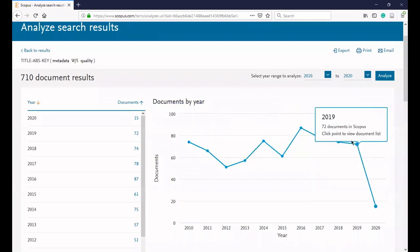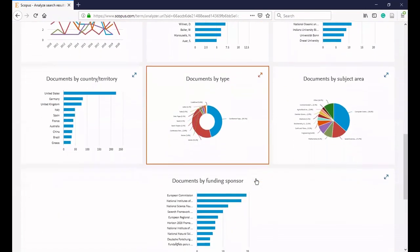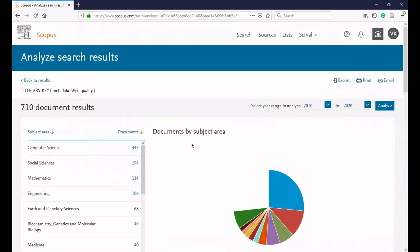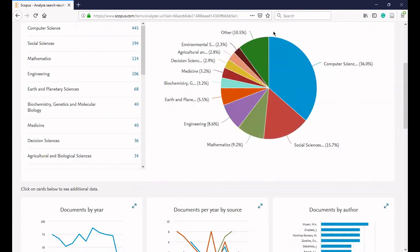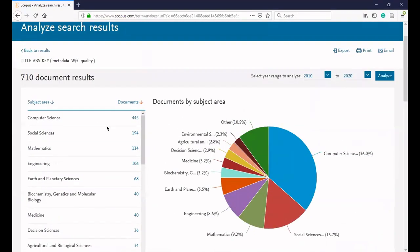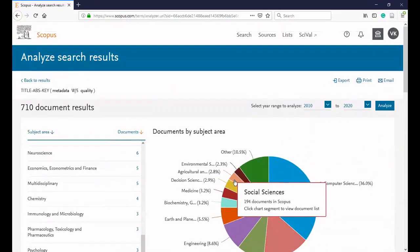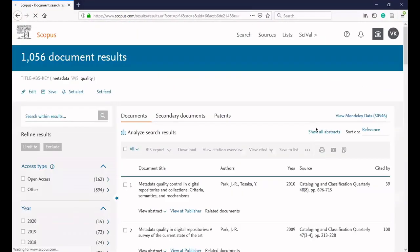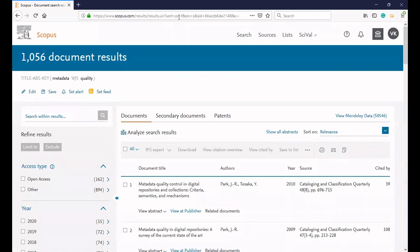Looking at the last 10 years of data, you can see the distribution across fields such as mathematics, engineering, biomedical science, and others, identifying which field has the highest publication count. If you are deciding on a research topic, you can analyze search results to check publication trends — if the trend is increasing, it suggests the field is active and there will be more opportunities for publications.